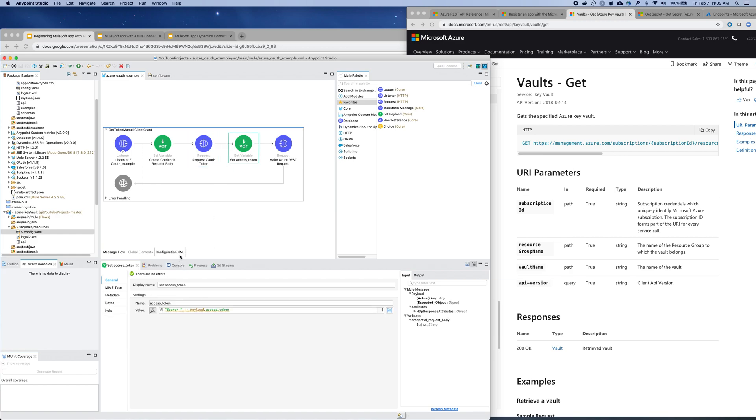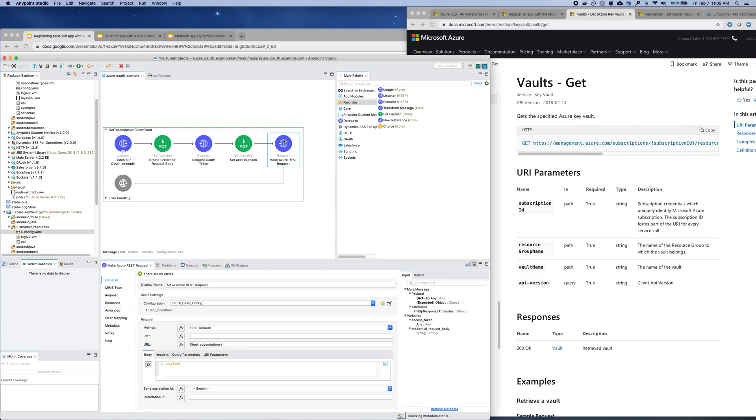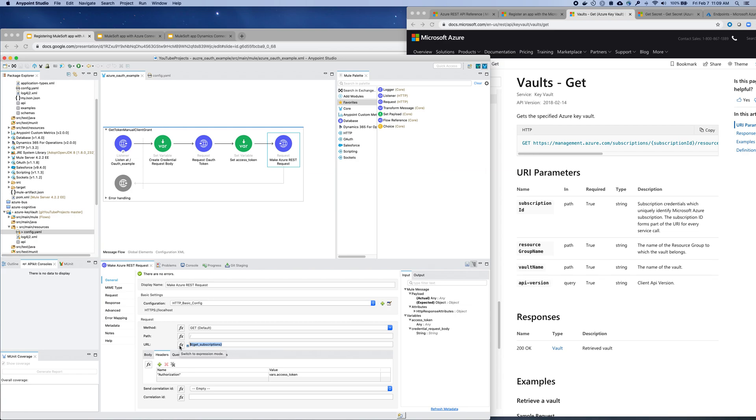An access token that will build the authorization header around that access token is authorized into that resource. And so we'll pass that token in the header, the authorization header into the API call. Here's a call that I'm going to list all the subscriptions within my account. So that's what that would return.